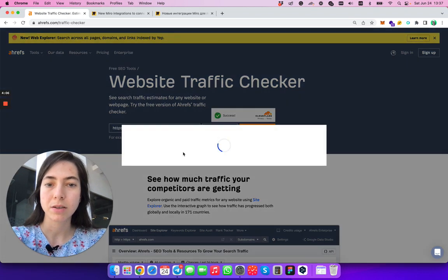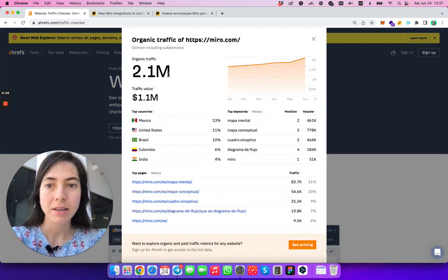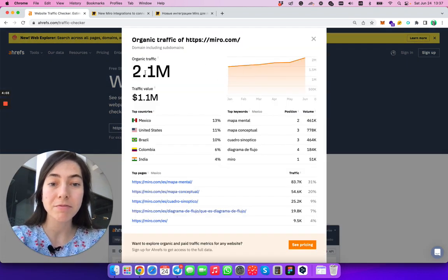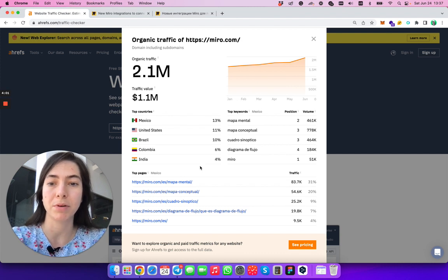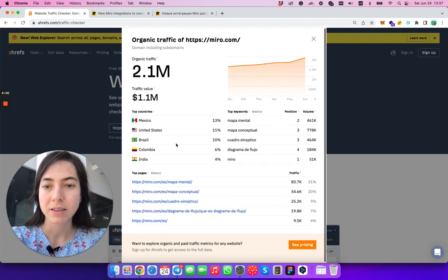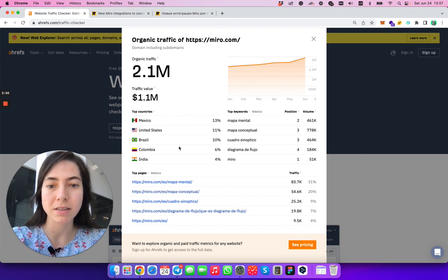So we see that the main webpage is crazy popular. People are visiting from Mexico, Brazil, United States, Colombia, India.